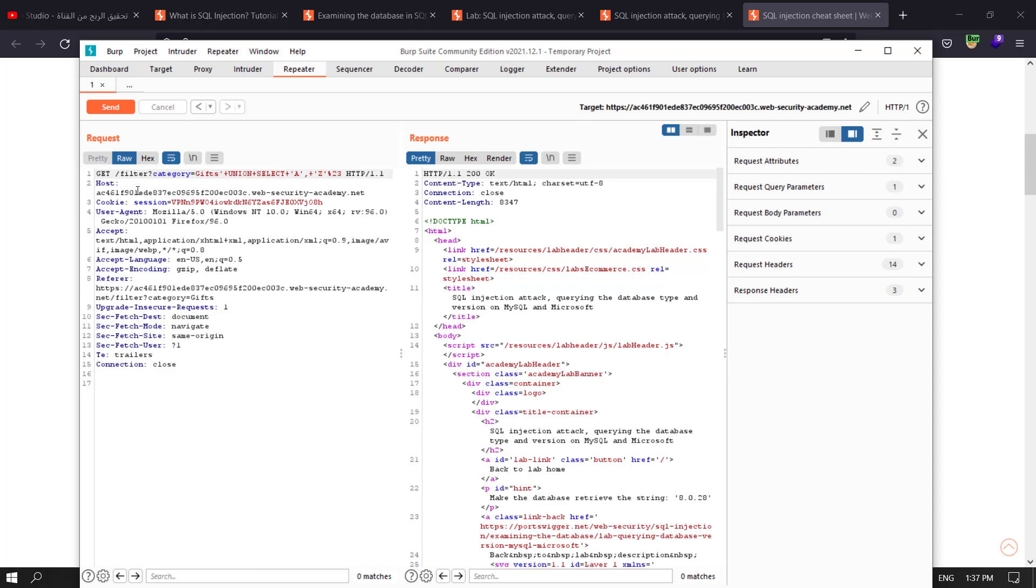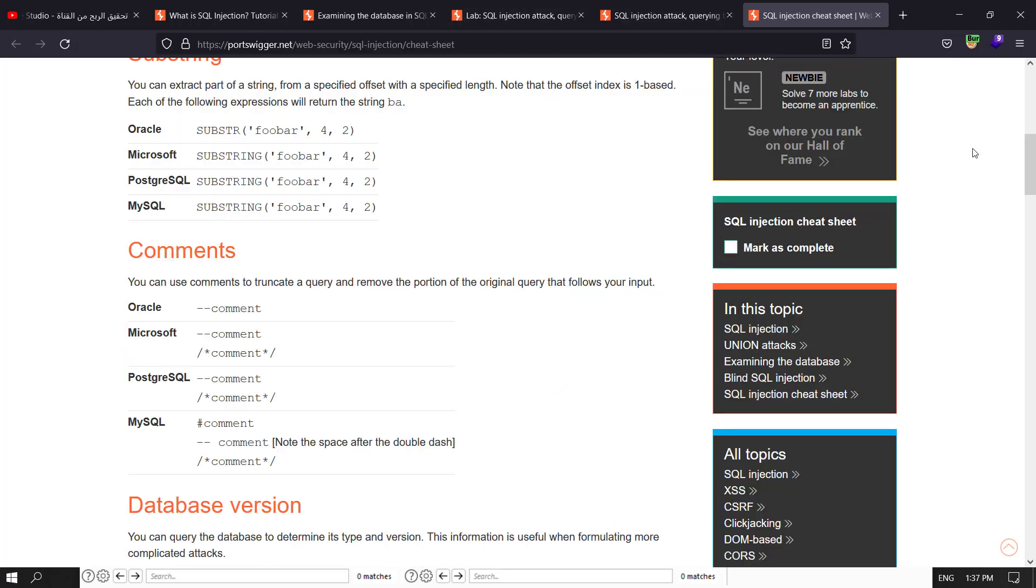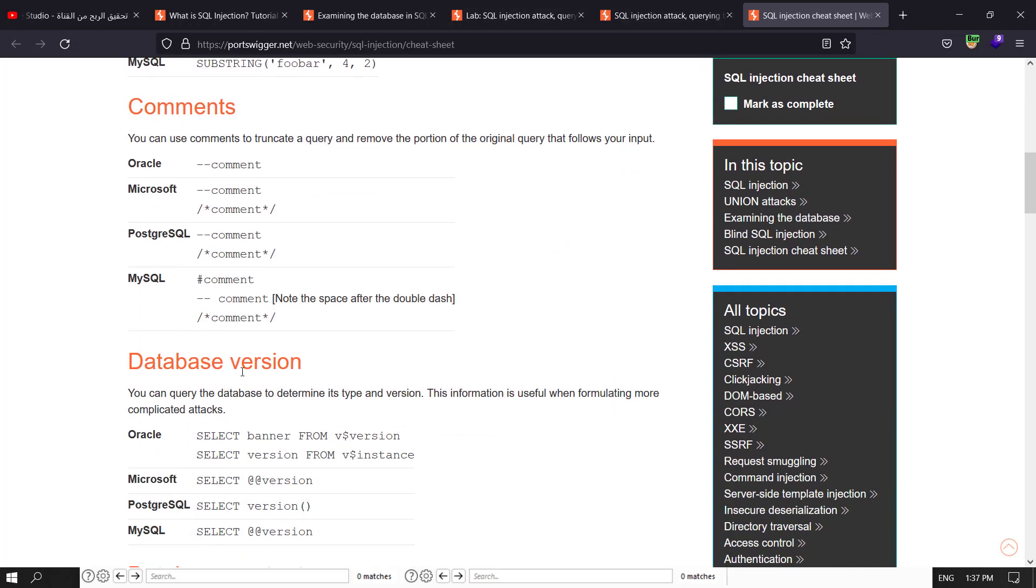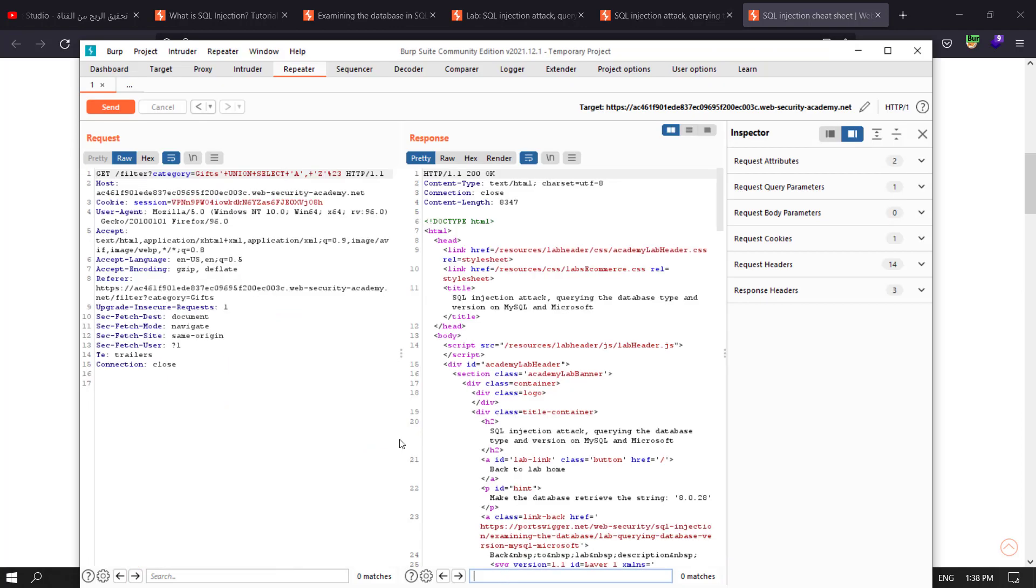The goal of the lab is to display the database version. We're dealing with Microsoft and MySQL, you see both use the same thing. Let's build our query. Select the old one.